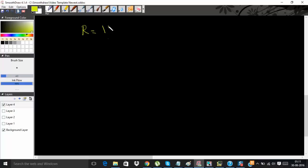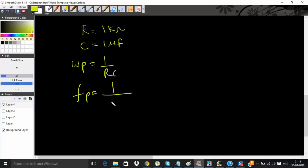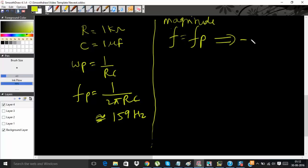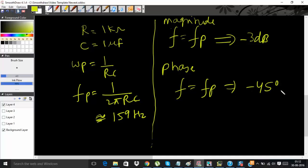In PSPICE I will take resistance as 1 kΩ and capacitance as 1 µF. So ωp = 1/RC, and the pole frequency fp = 1/(2πRC), which gives approximately 159 Hz. You can cross-check your magnitude and phase plots from the PSPICE simulation: the magnitude at f = fp should be -3 dB and the phase at f = fp should be -45 degrees.